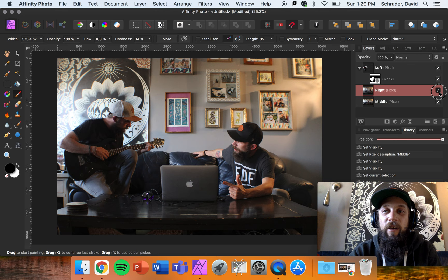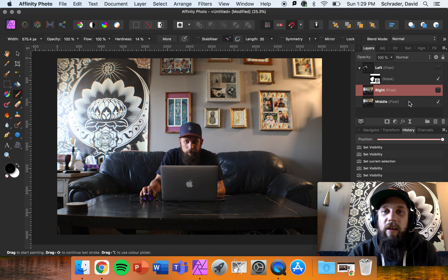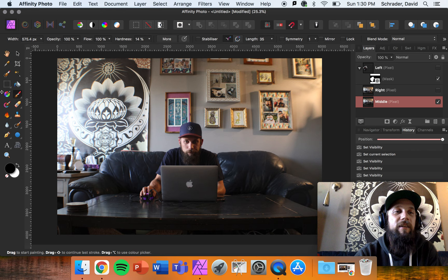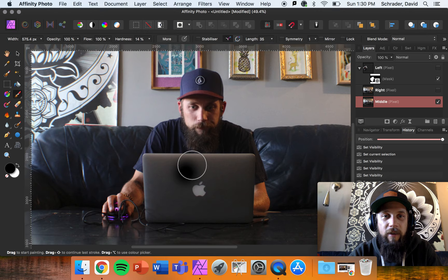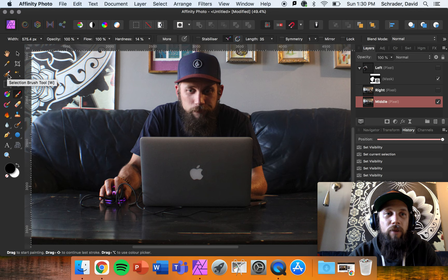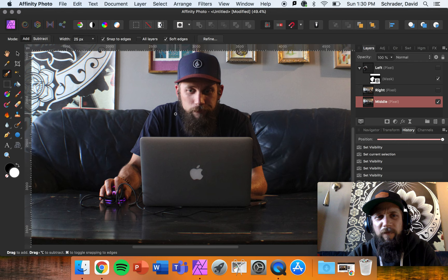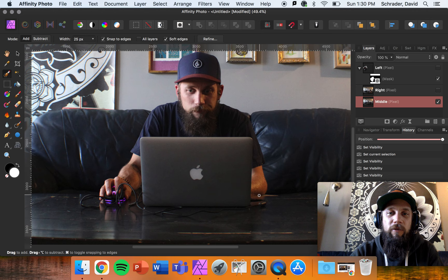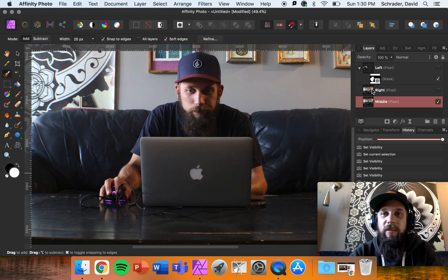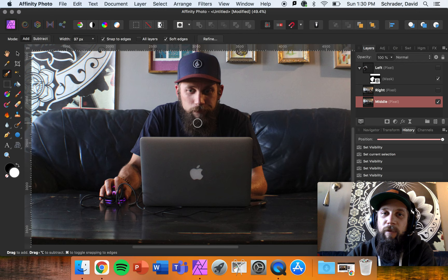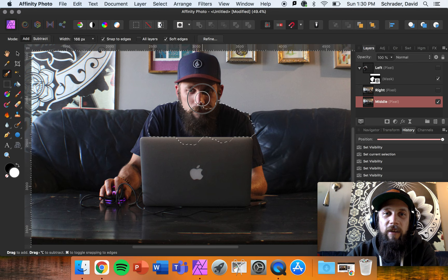I'm going to turn off my right side layer and left side layer and only focus on my middle layer. Making sure the middle layer is selected — if I hold Alt and use the scroll wheel I can zoom in. I want to use the Selection Brush Tool, which is hotkey W. It lets me automatically select all the way around this person. I'll show you how to cut him out and put him on top.